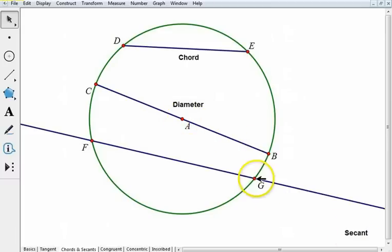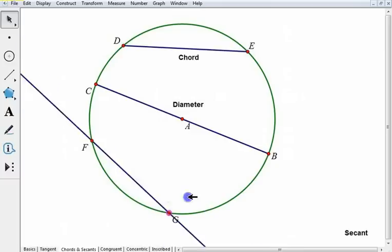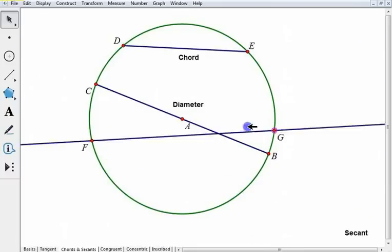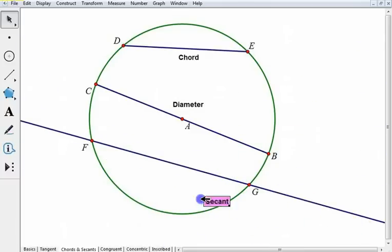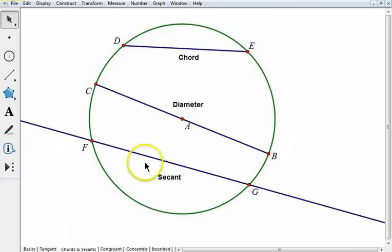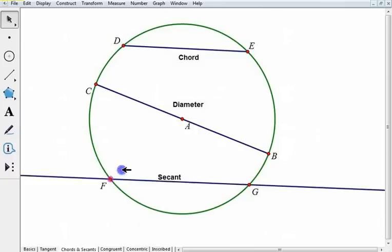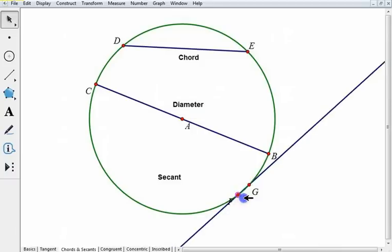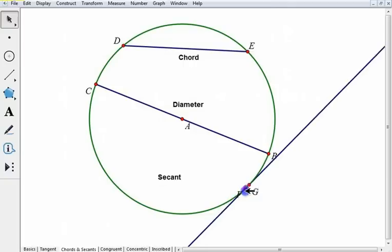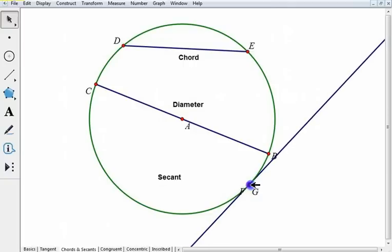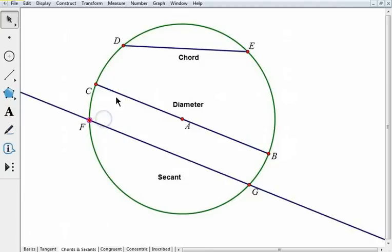Finally, if I have a line that intersects a circle and contains a chord, that's called a secant. So this secant line contains the chord FG. What happens if F comes around so it's sitting right on top of G? So instead of having two points, I've got one point — then we have a tangent. So a secant contains a chord, and a chord has to connect two different points on a circle.